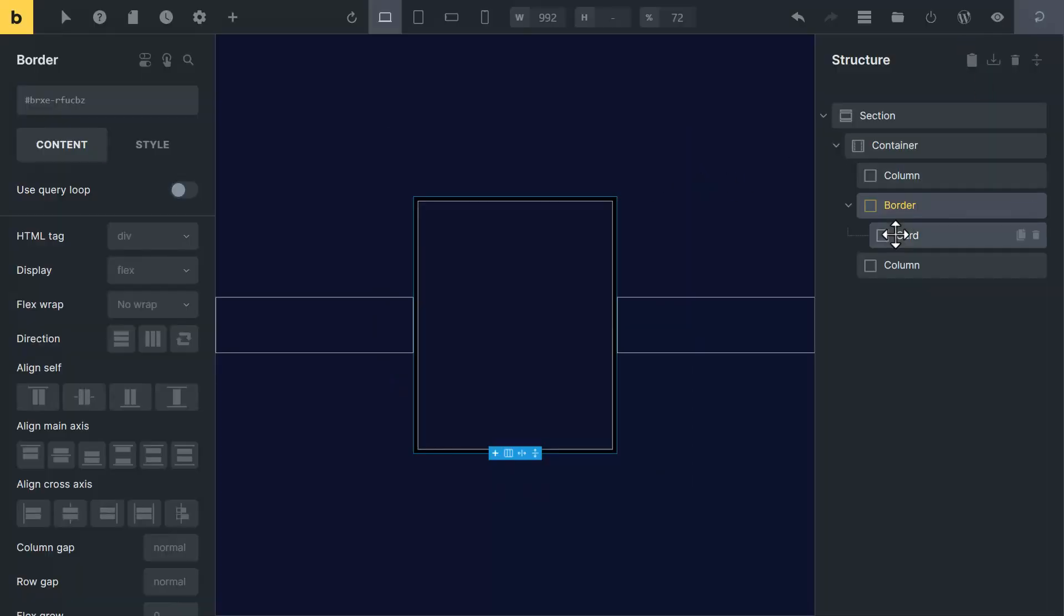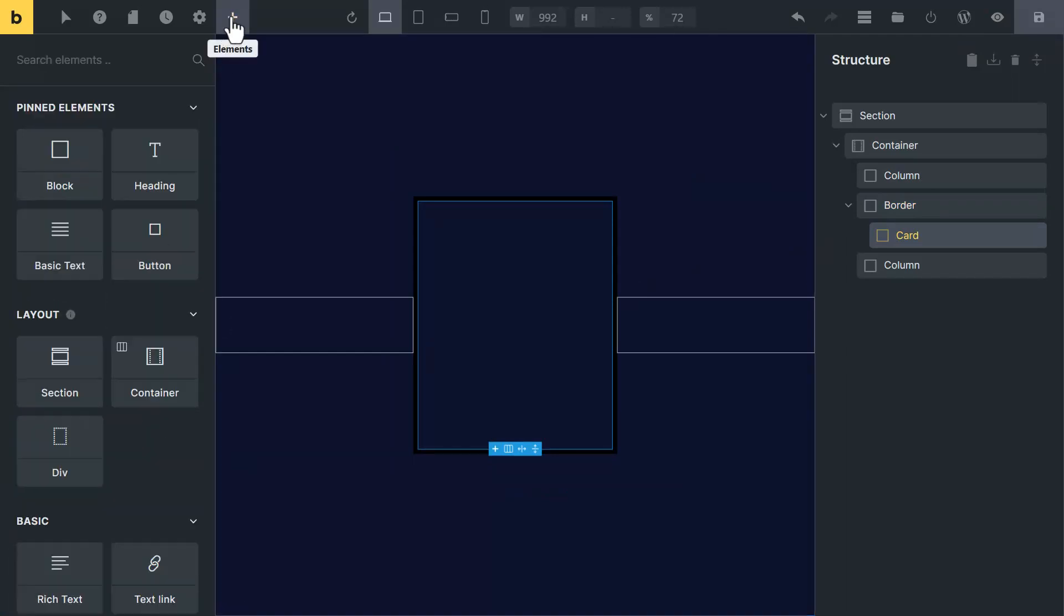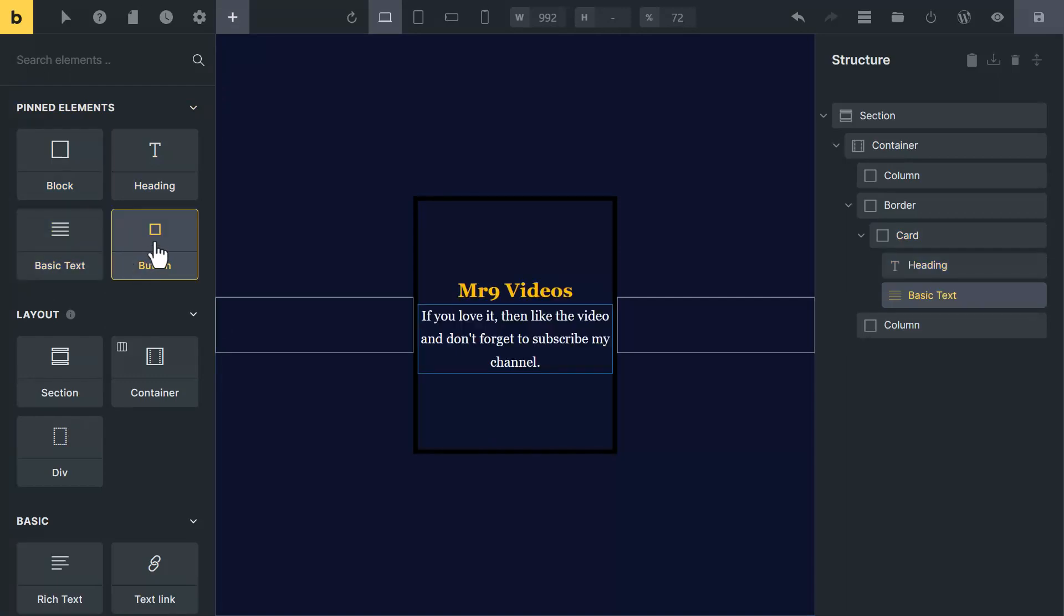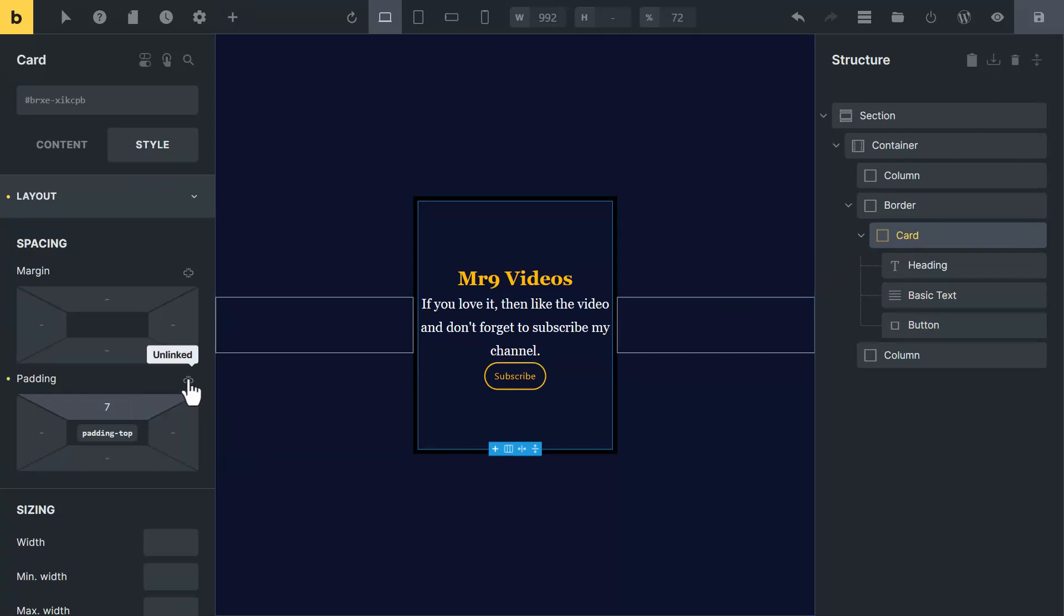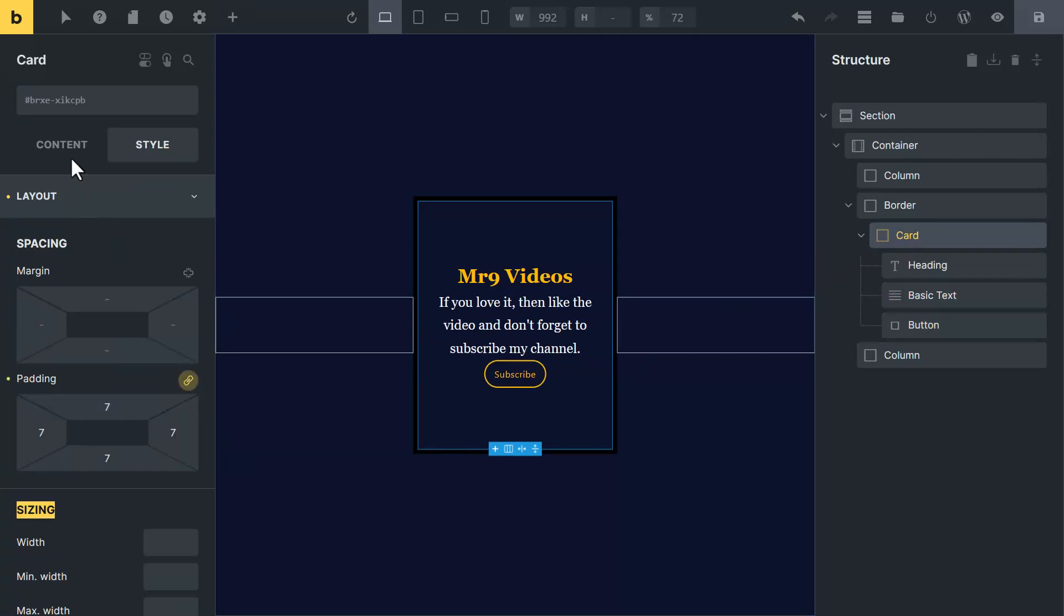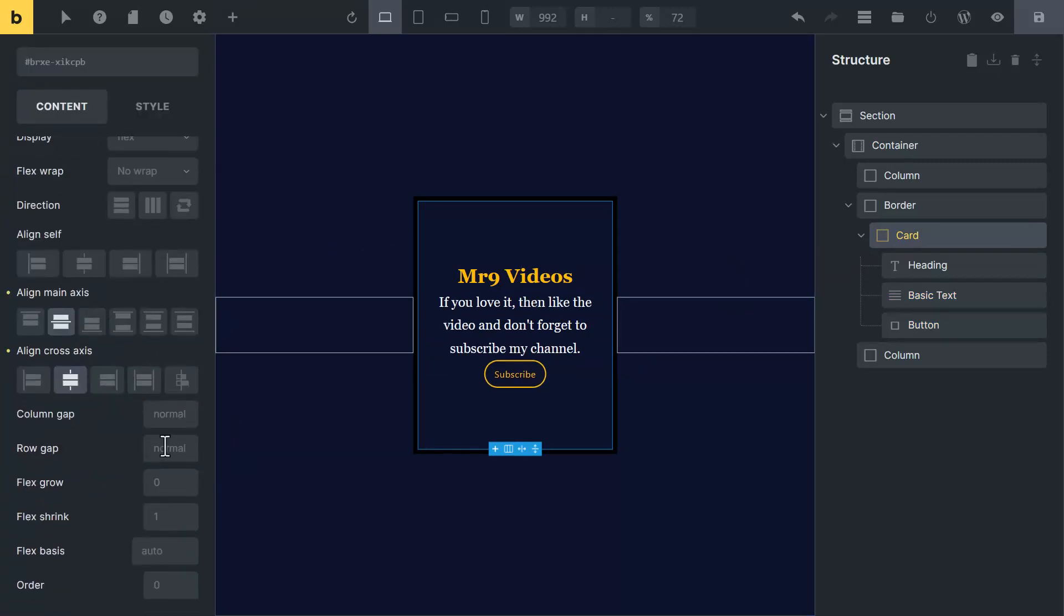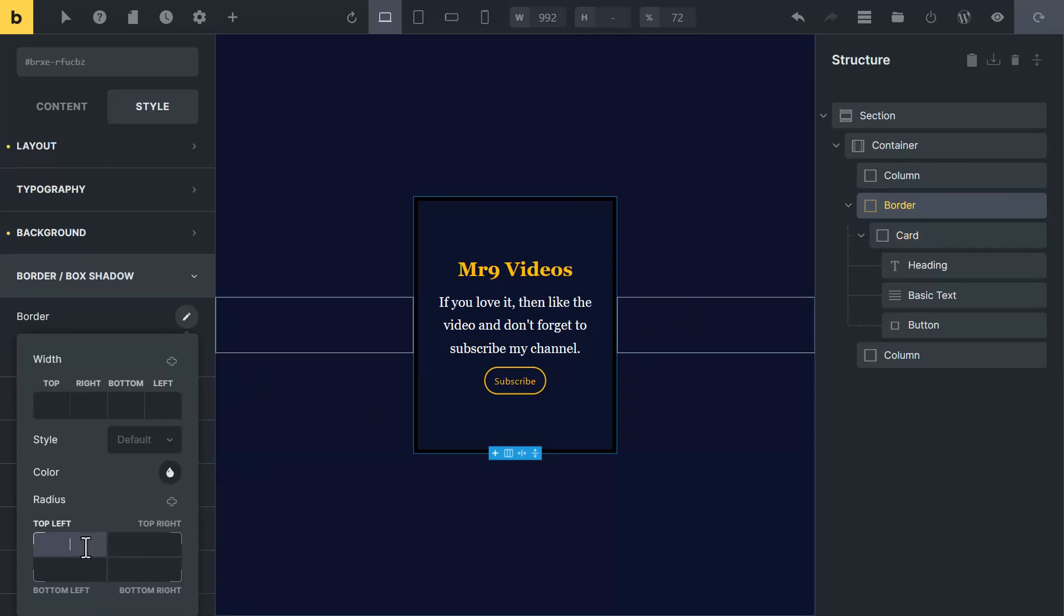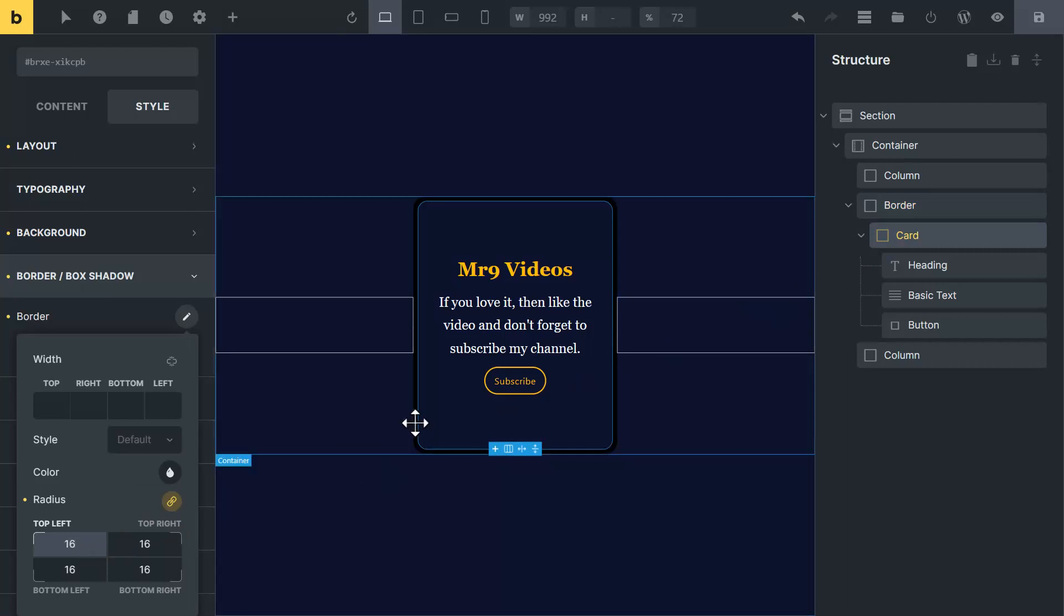Now select the inner card and set everything into center. Go up and click on plus icon and add heading, paragraph and button. Now click on card again and add some padding. Go to content tab and add row gap to create some gap between inner contents. Now click on border block and add 20px border radius. Also click on card and add 16px border radius. Now it looks good.